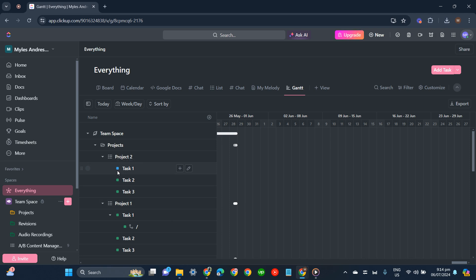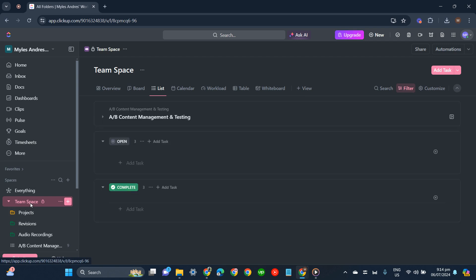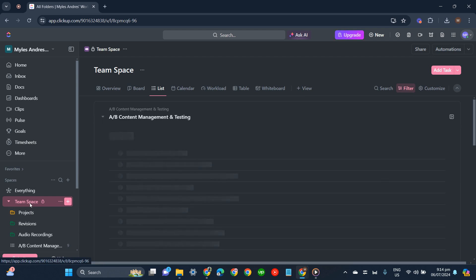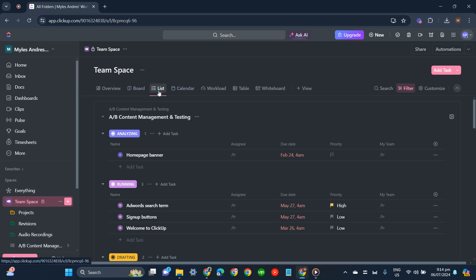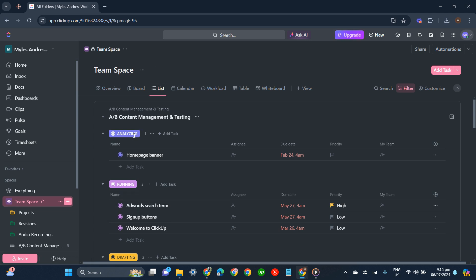Now, if you'd like to see the list of your tasks, go to the specific team space that you have. And then go to the list, and there you'll see these names here.